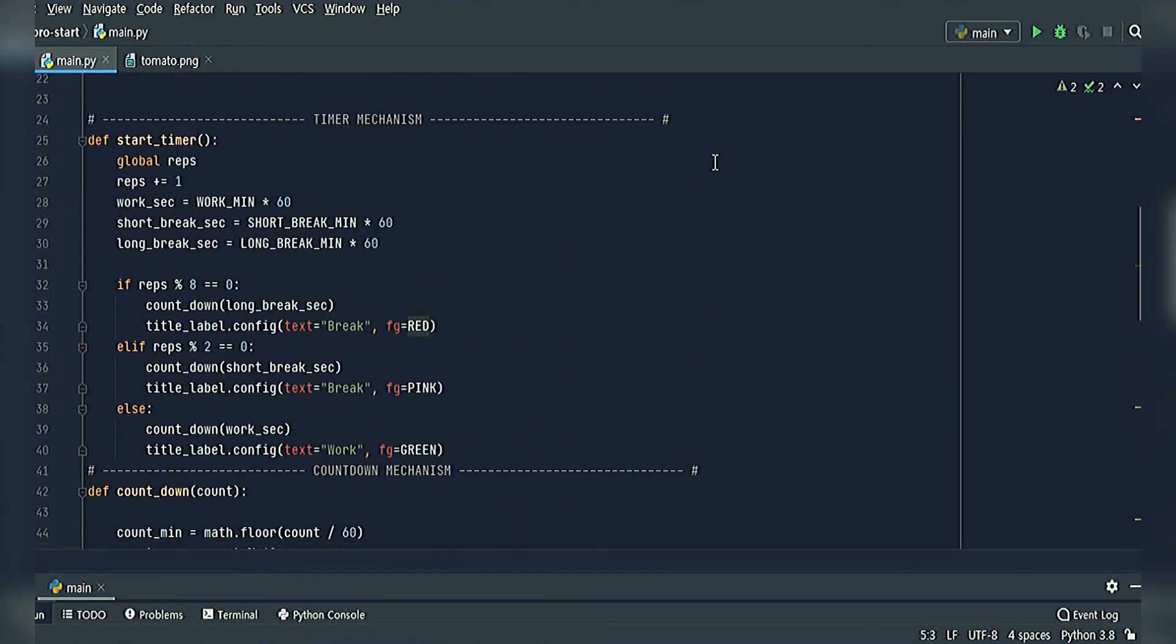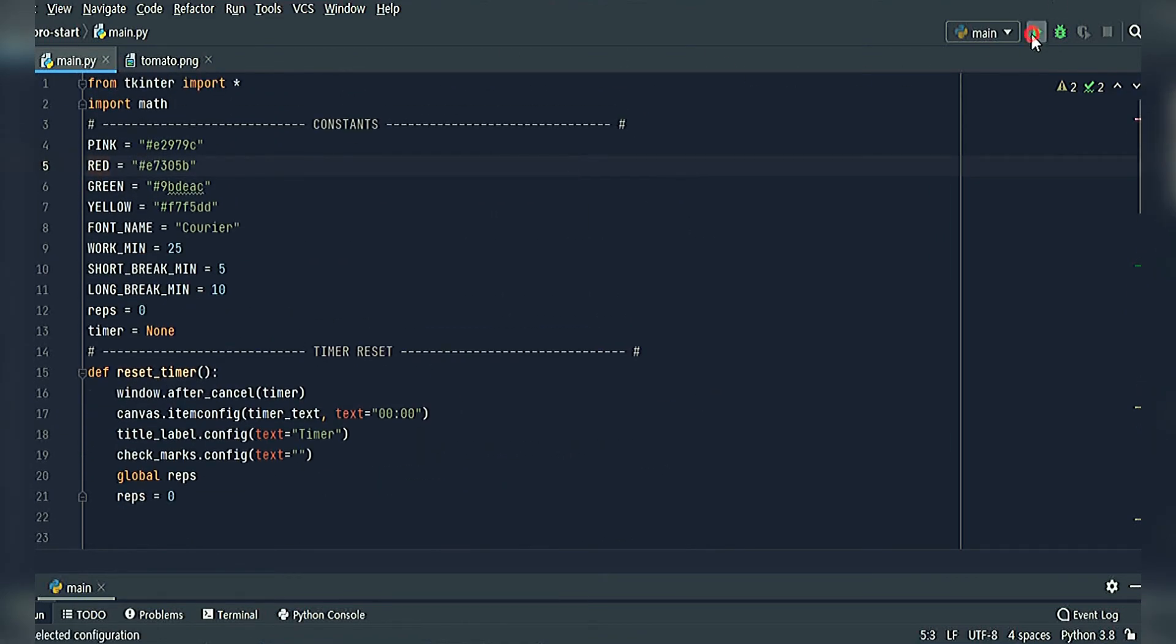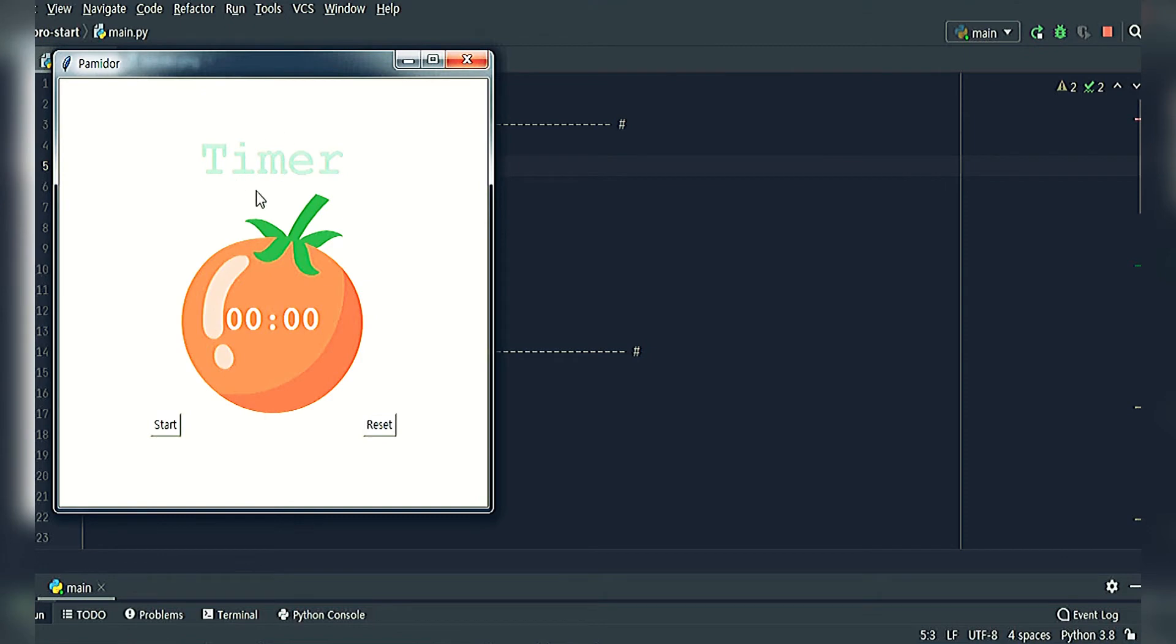Here's my Pomodoro Start. You can see there is a timer and there is a second timer where you can start and the time goes from 25 minutes.